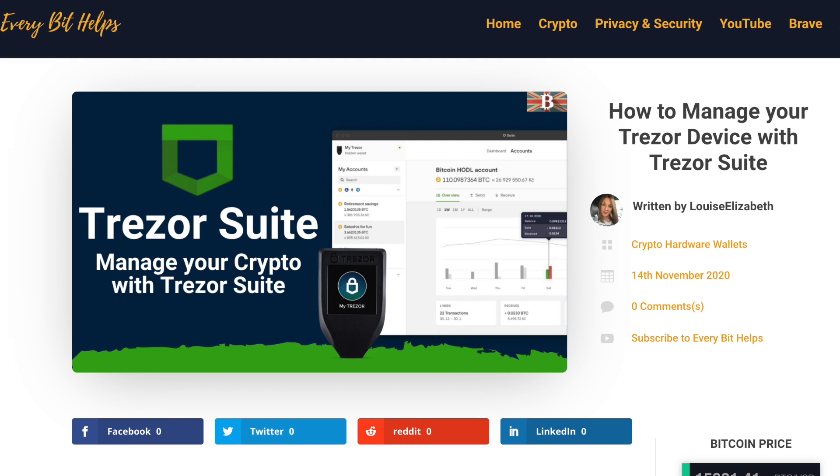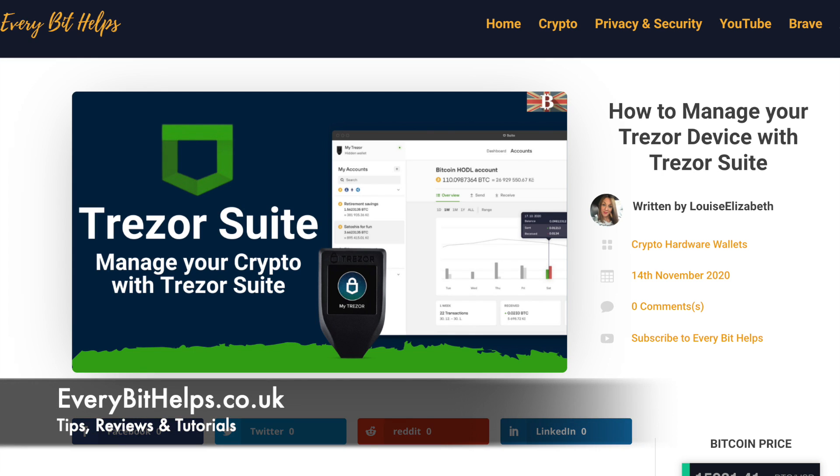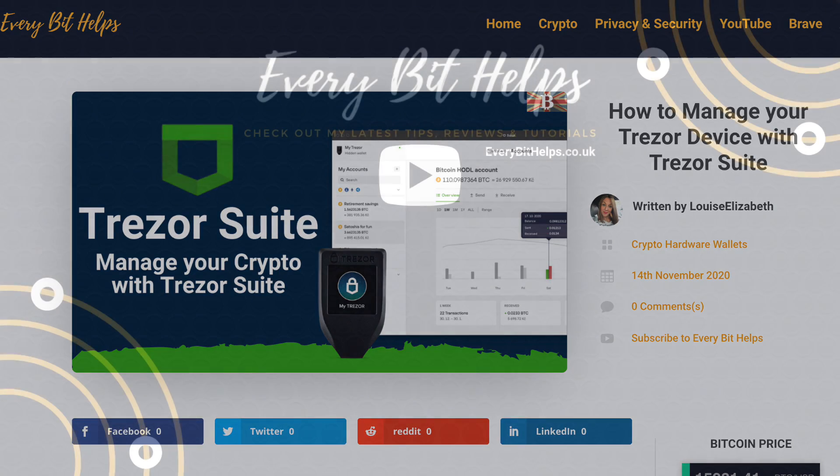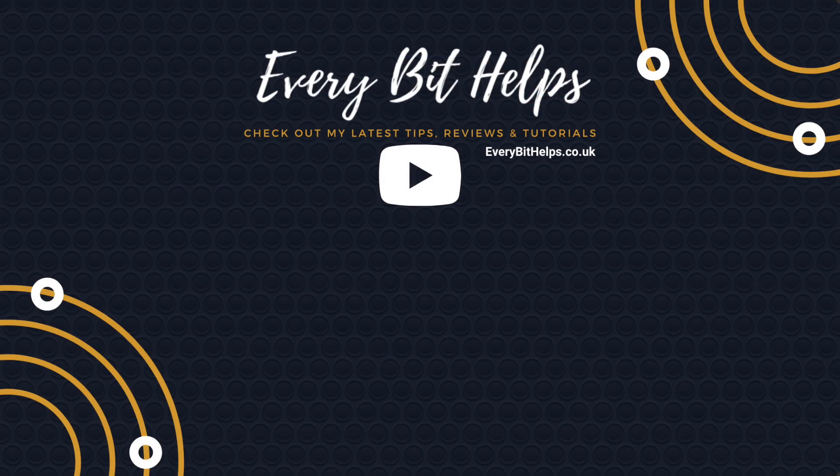And I hope that you enjoyed this video today. And if you did, then please give me a like, hit the subscribe button. And please do head over to my website at everabithelps.co.uk for more tips, reviews and step-by-step guides. Thanks, and I'll see you soon.